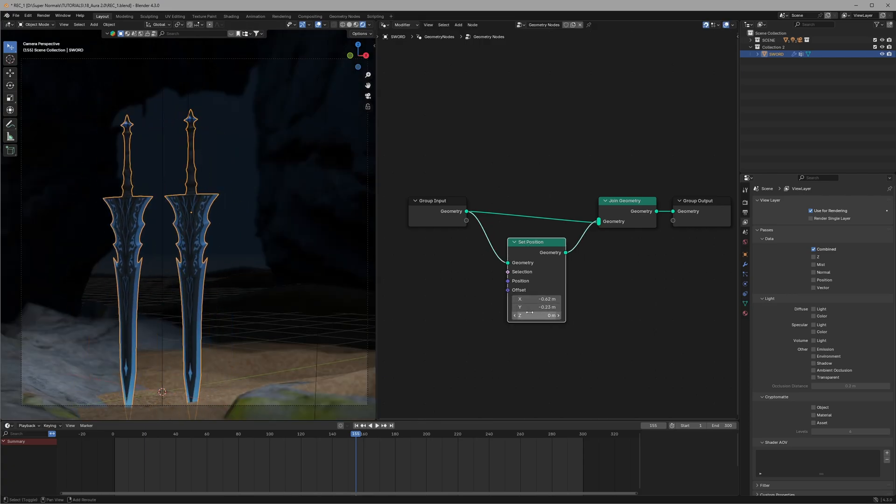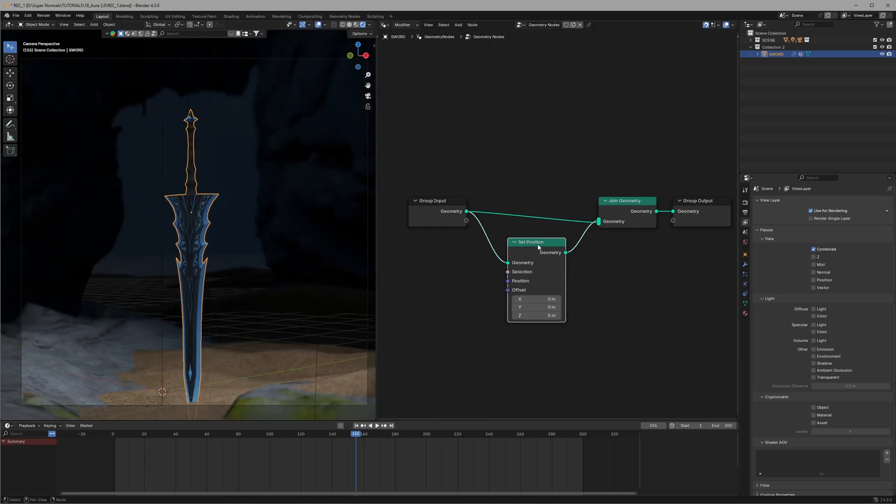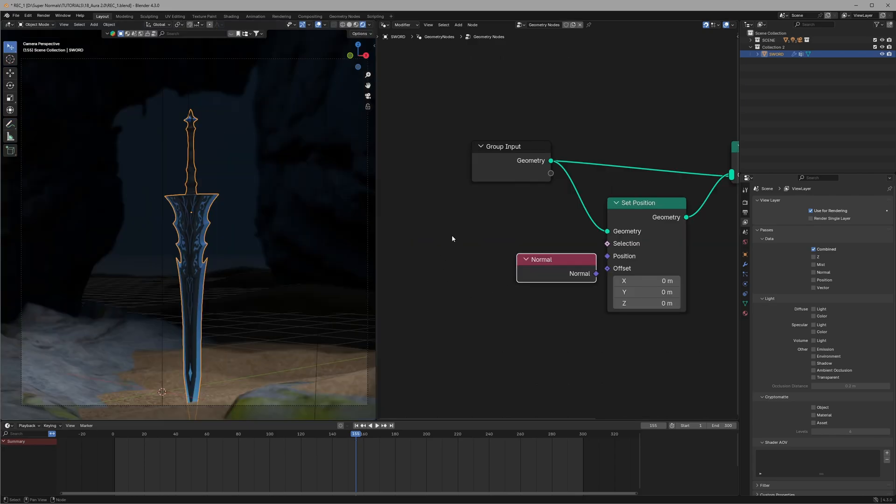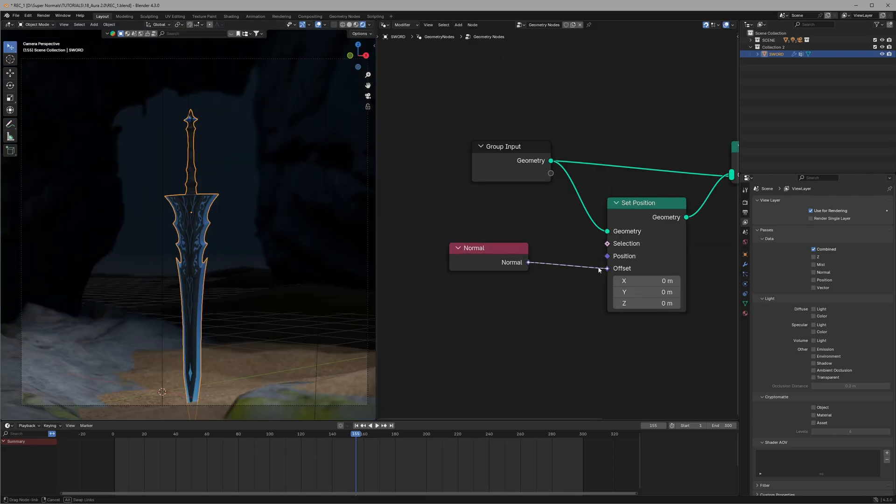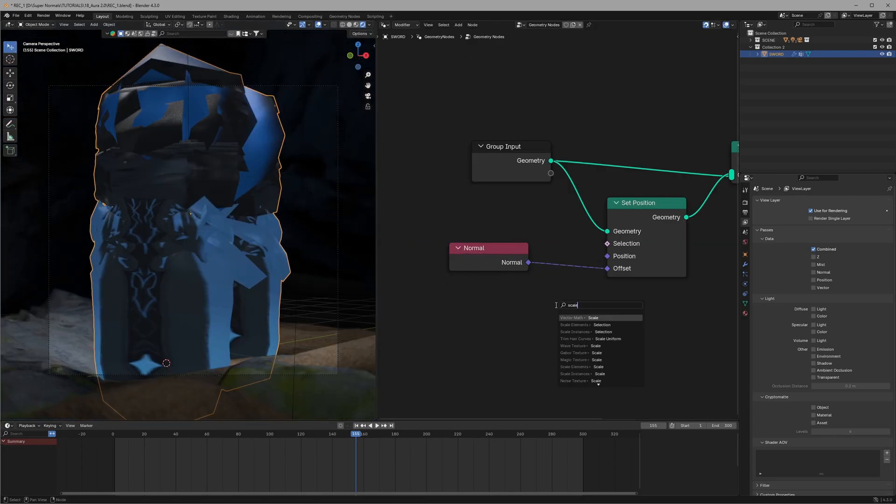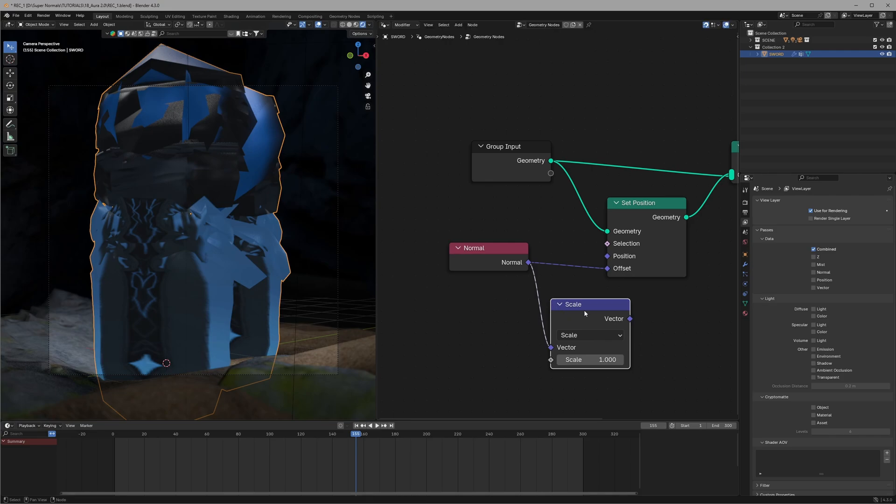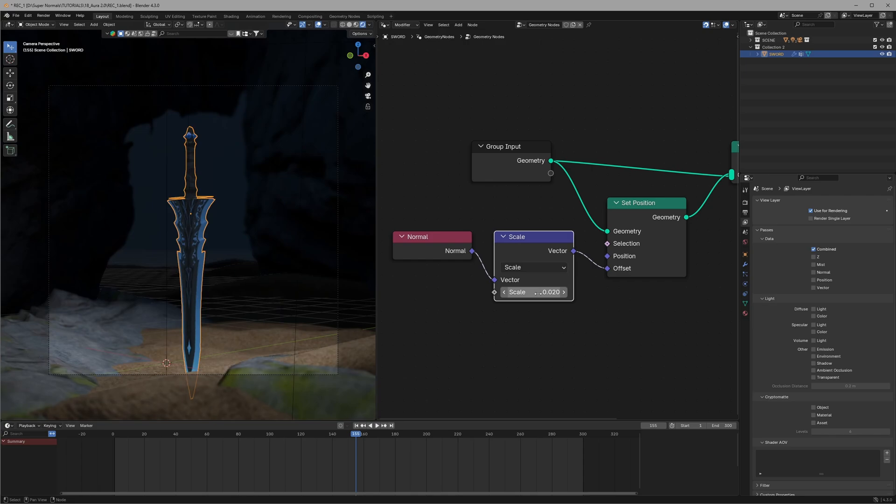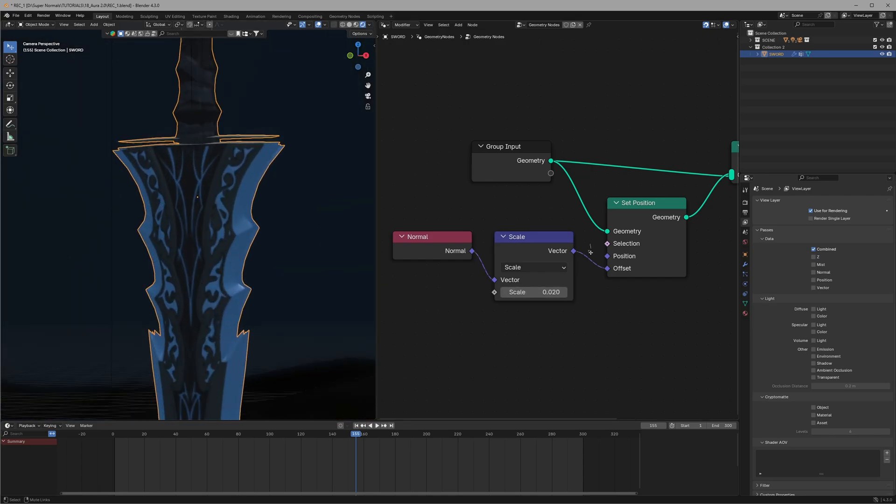Now the real thing we want is to offset all of its faces using this normal node. Right now it's way too powerful so let's use a vector math and set it to scale and reduce this value to 0.02, which would give us this. So all the faces go less outward like this so that we can create a thick outline.